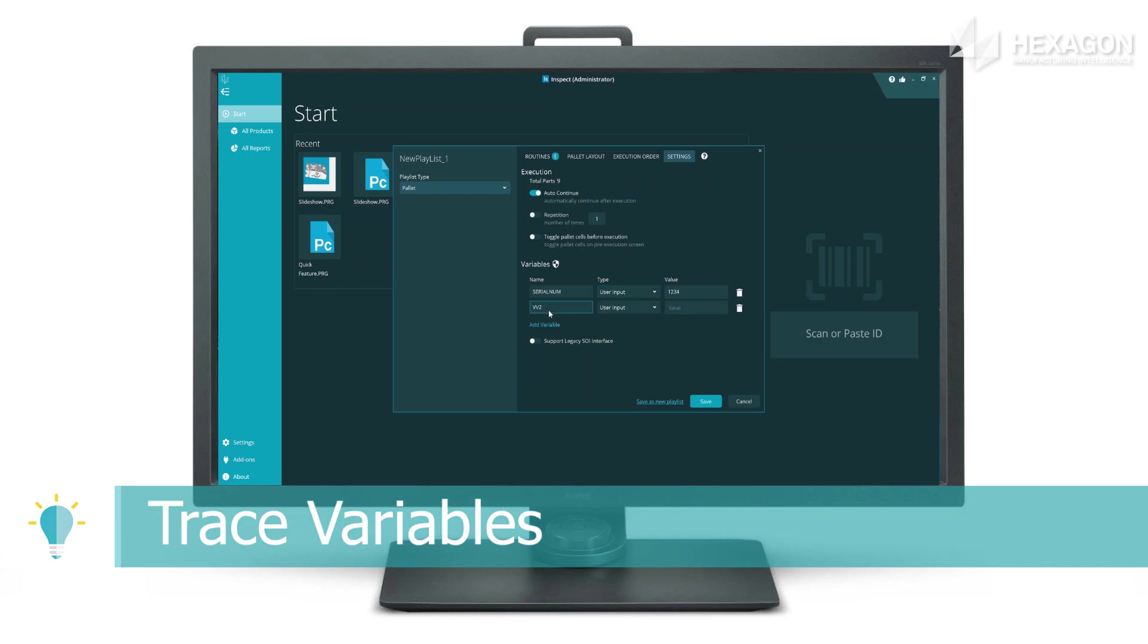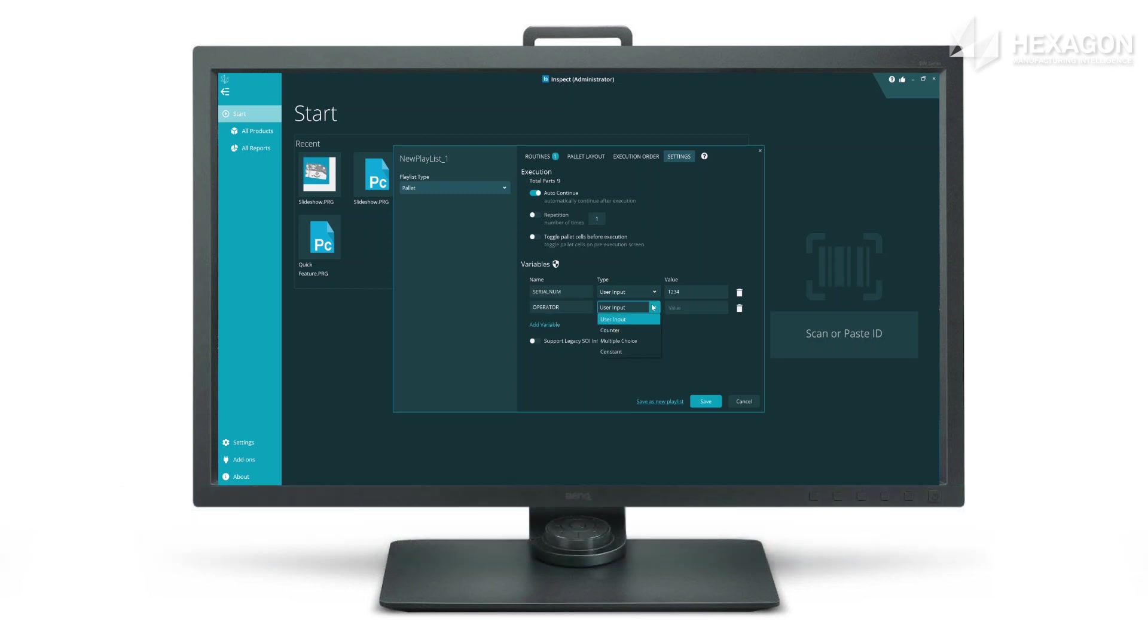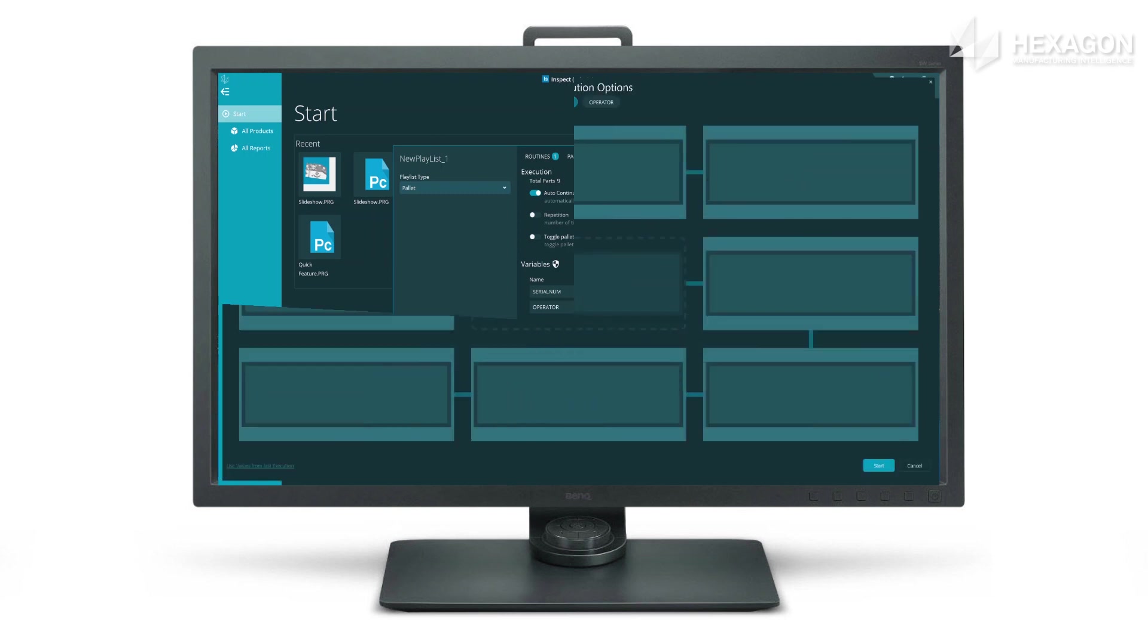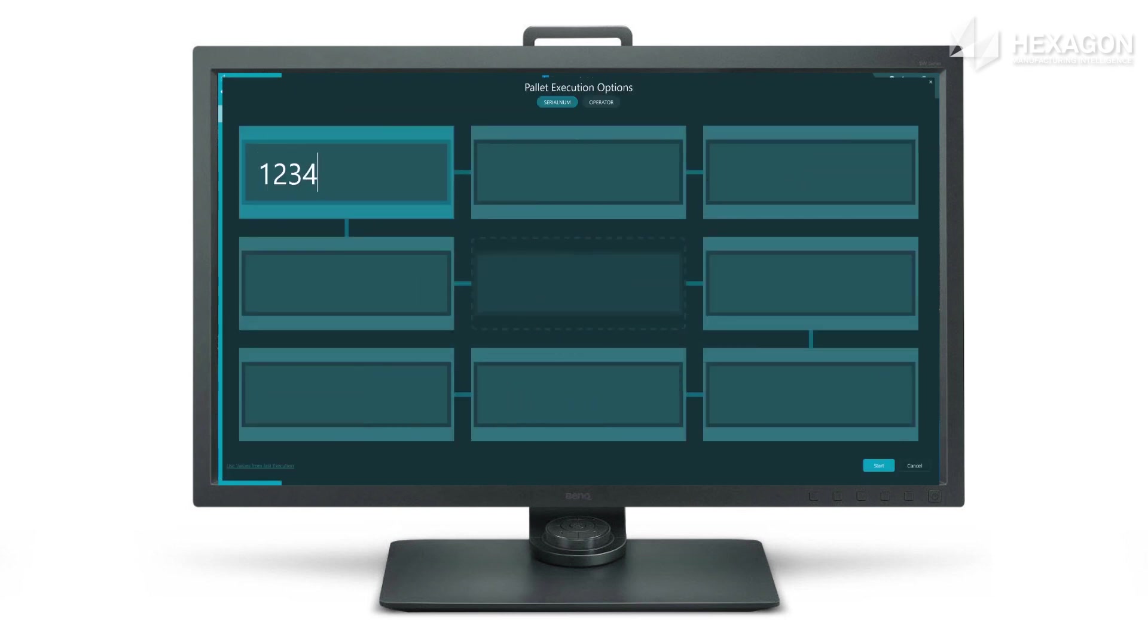Define trace variables that operators fill in at measure time and are accessible for use in your PCVMIS measurement routine.